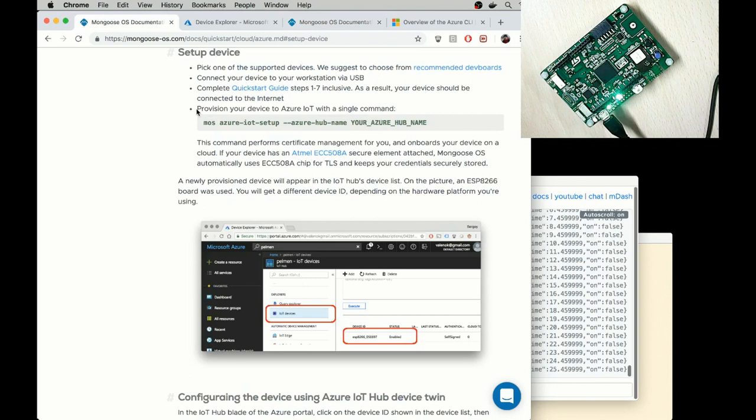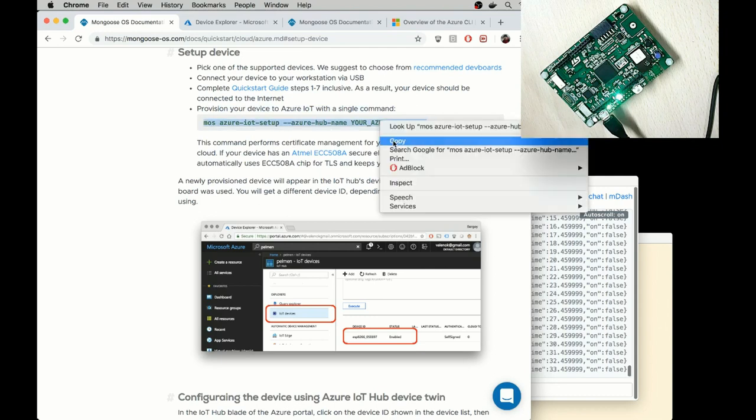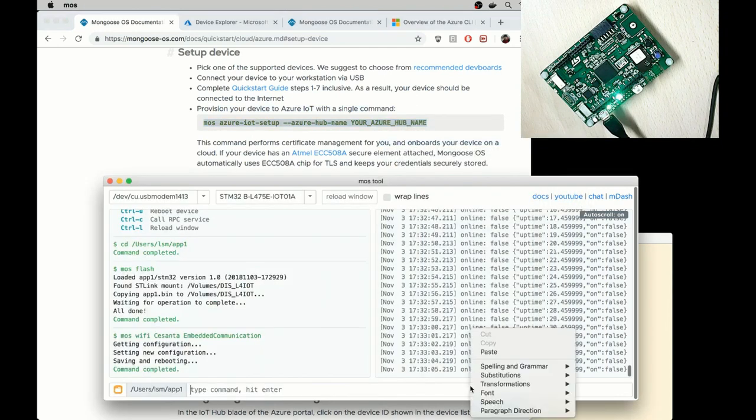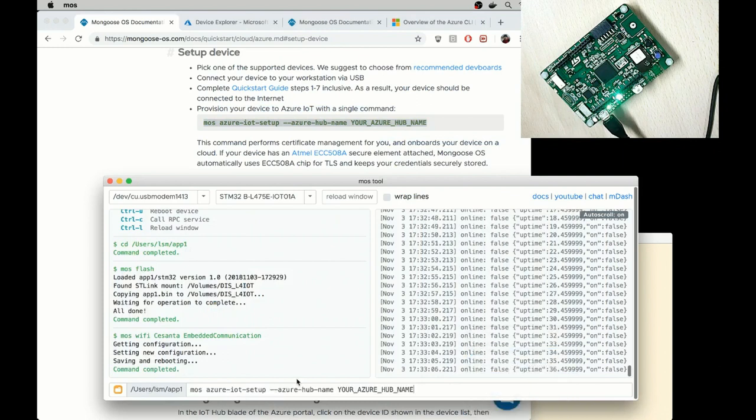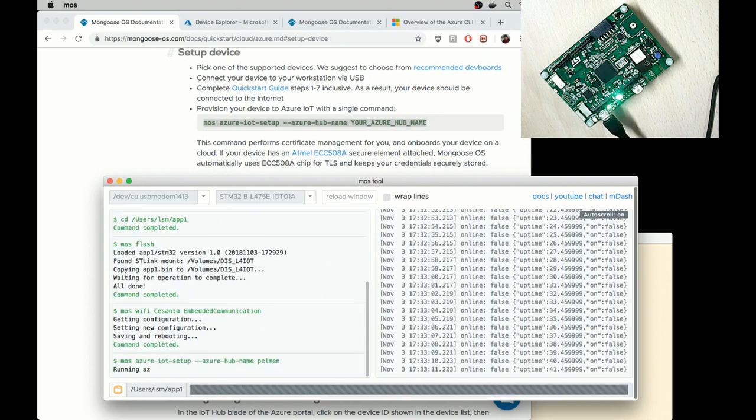So the next thing is to provision a device to Azure IoT with this single command. Let me again copy it and paste it. So my Azure hub name is called Palman. So I enter.